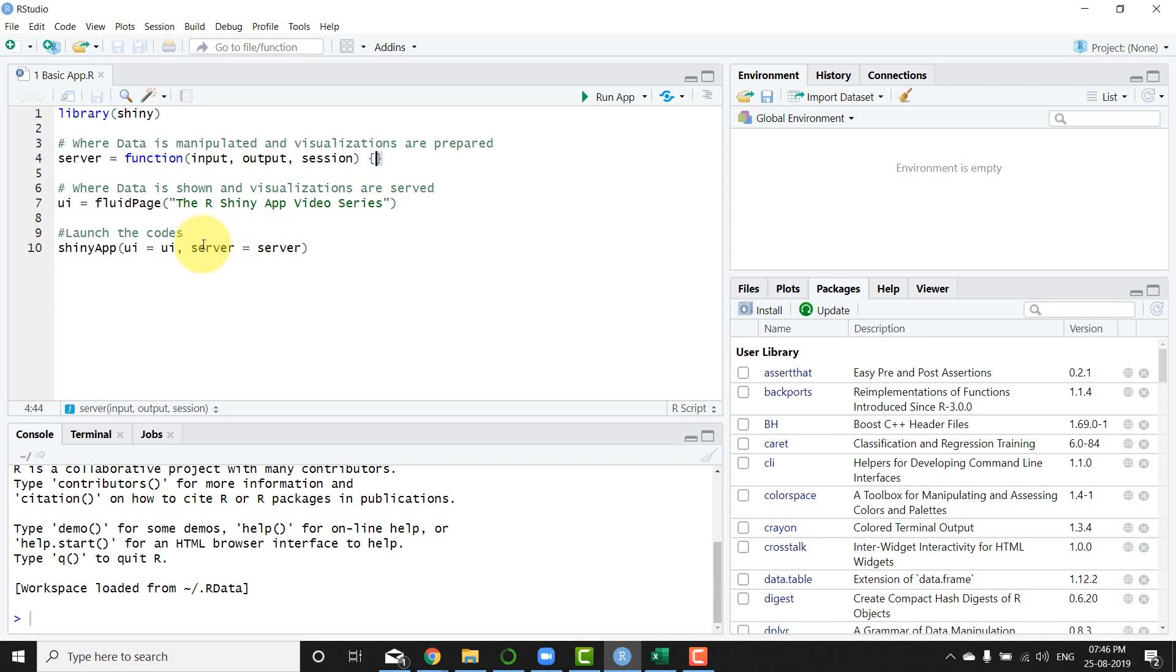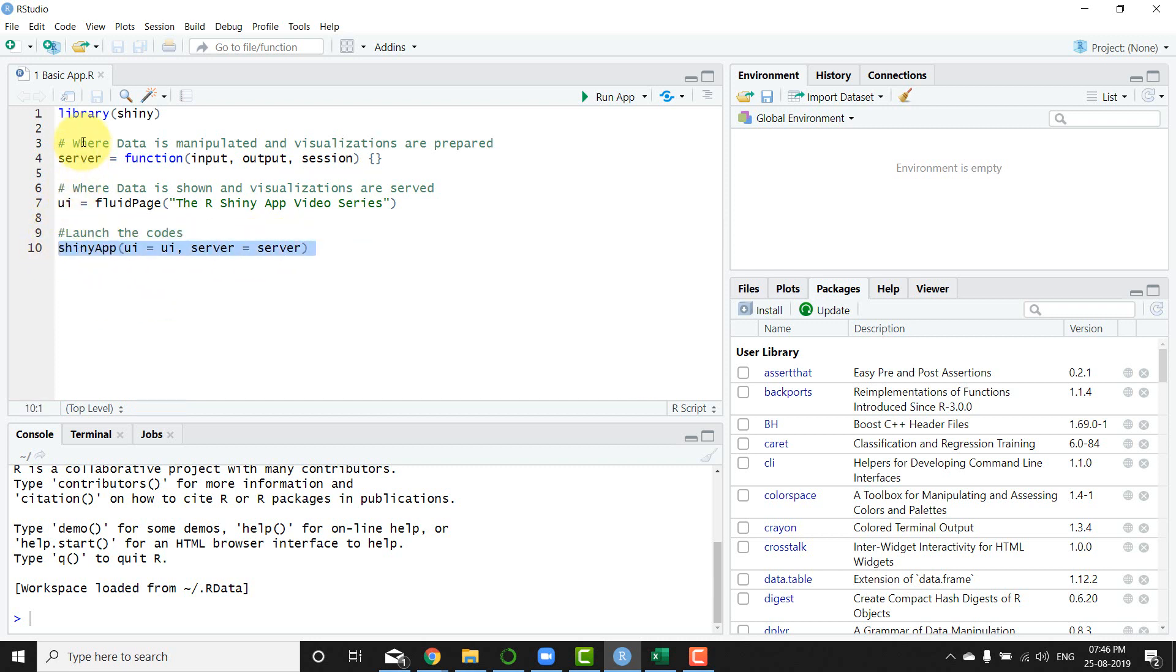The next part of it is the shiny app where you give the components, that is your server component and the UI component to it, and then this binds together both these components and makes this app.